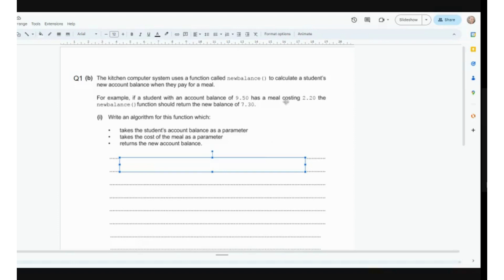Let's work through this directly. We've got a kitchen computer system that uses a function called NewBalance — that's the identifier, or name, of the function — to calculate a student's new account balance when they pay for a meal. Think about your school system that calculates how much you've got left on your balance. For example, if a student has an account balance of £9.50 and has a meal costing £2.20, the new balance function should return the new balance of £7.30. That's clear: £9.50 minus £2.20 equals £7.30.